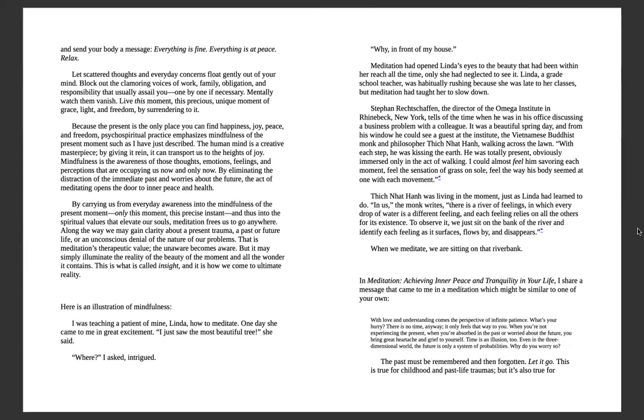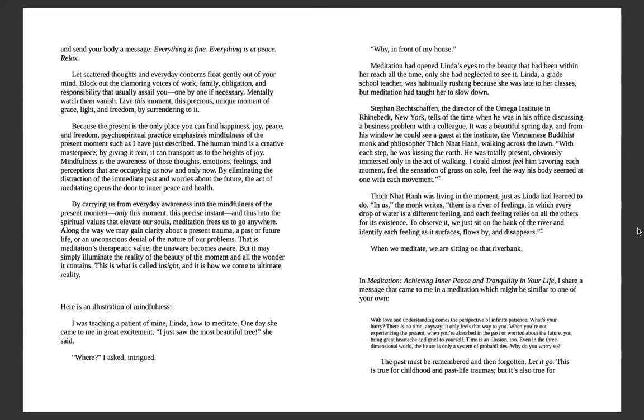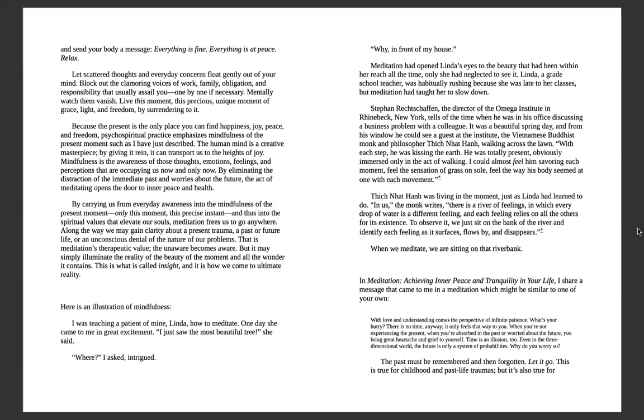Now locate any areas of tension in your body and send your body a message: everything is fine, everything is at peace. Relax. Let scattered thoughts and everyday concerns flow gently out of your mind. Block out the clamoring voices of work, family, obligations, responsibilities, or whatever is assailing your mind right now, one by one if required. Everything is fine. Everything is happening the way it's meant to happen. There's always a right time and a right place for everything. Mentally watch them vanish as you affirm this to yourself. Lift this moment. Carpe diem. Seize this moment, this precious, beautiful, unique moment of grace, light, freedom, by surrendering to this moment.